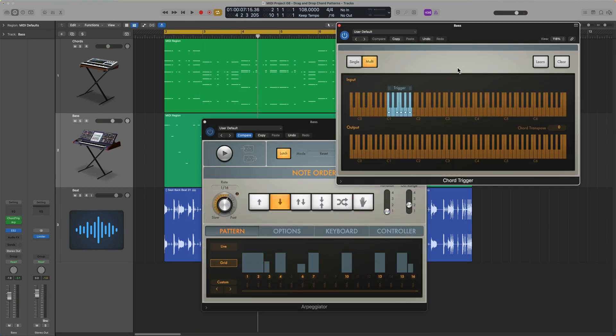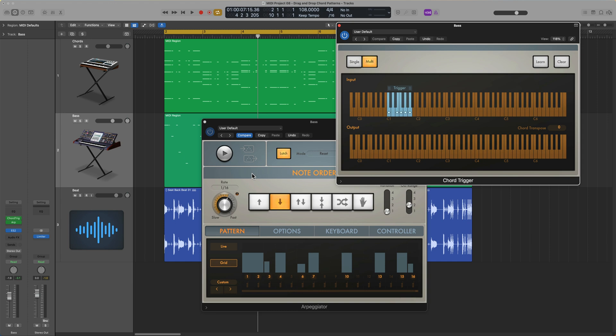Okay, so that's how you can use the Chord Trigger and Arpeggiator together along with the Arpeggiator's drag-and-drop MIDI functions to create cool rhythmic chord and bass patterns. I hope you guys enjoyed this video. If you did, please leave it a thumbs up and subscribe to the channel to see more content like this. As always, thank you so much for the support, and thanks for watching.